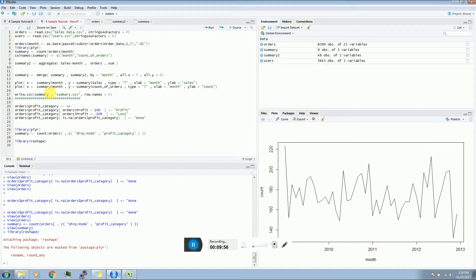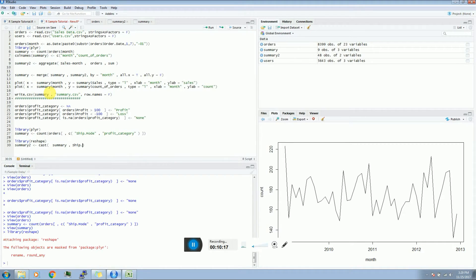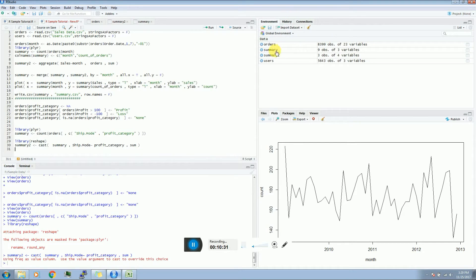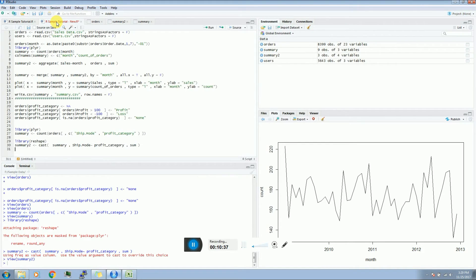The only issue is it's not in tabular format. I have a function which is reshape - specifically cast. So how it works is: I set summary_two equal to cast(summary, Ship.Mode is casted against Profit.Category, and I mainly have sum). It will automatically pick the last column and will create the grid that we actually want.